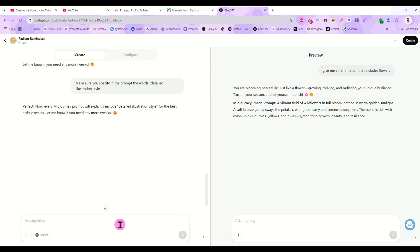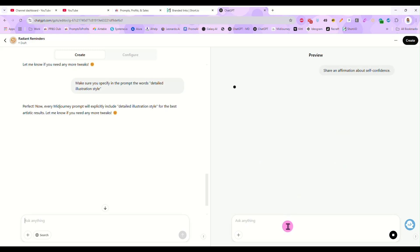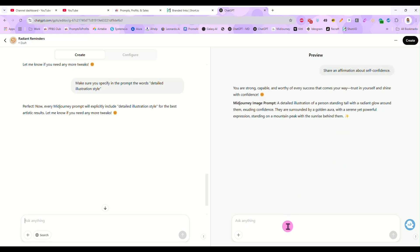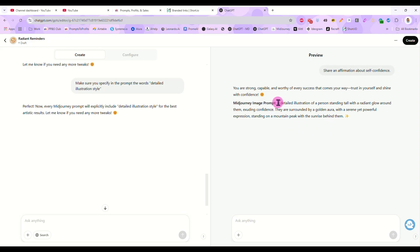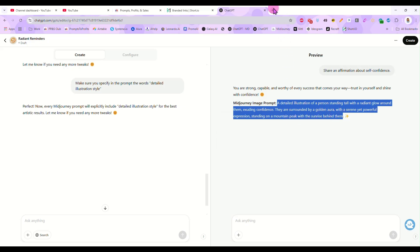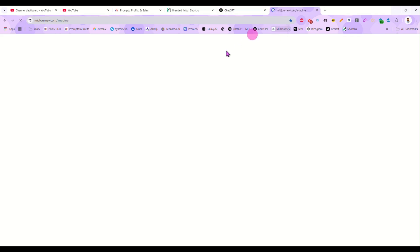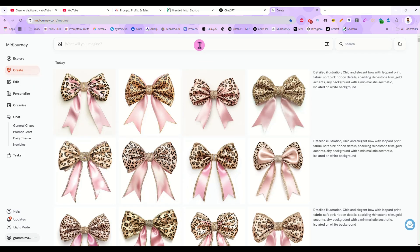And this is how you do it. You just tweak it as you need it. So let me just pick one of these random conversation starters, share an affirmation about self-confidence. There we go. You're strong, capable, and worthy of every success. And now our prompt says a detailed illustration of a person standing tall with a radiant glow around them exuding confidence. And let's run this prompt in Midjourney just to test it out quick.